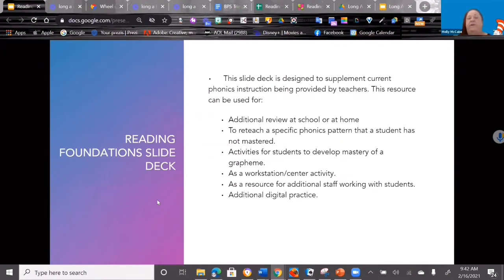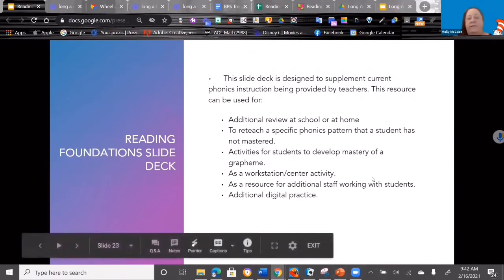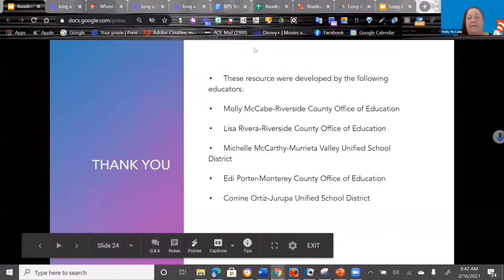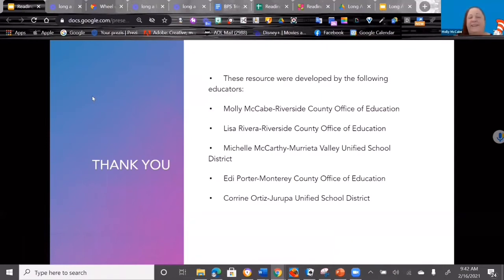It can be done with additional adults working with kids for additional practice and review. It could be a station or asynchronous—you can put it in Seesaw, Google Classroom, or whatever. It could be practice for parents if you train them how to do it. So it's a really flexible resource that can be used in any way that you feel is helpful. I want to say thank you to the group of people that contributed to this. I pulled some of my amazing reading foundations friends across the state in and they helped make these resources.